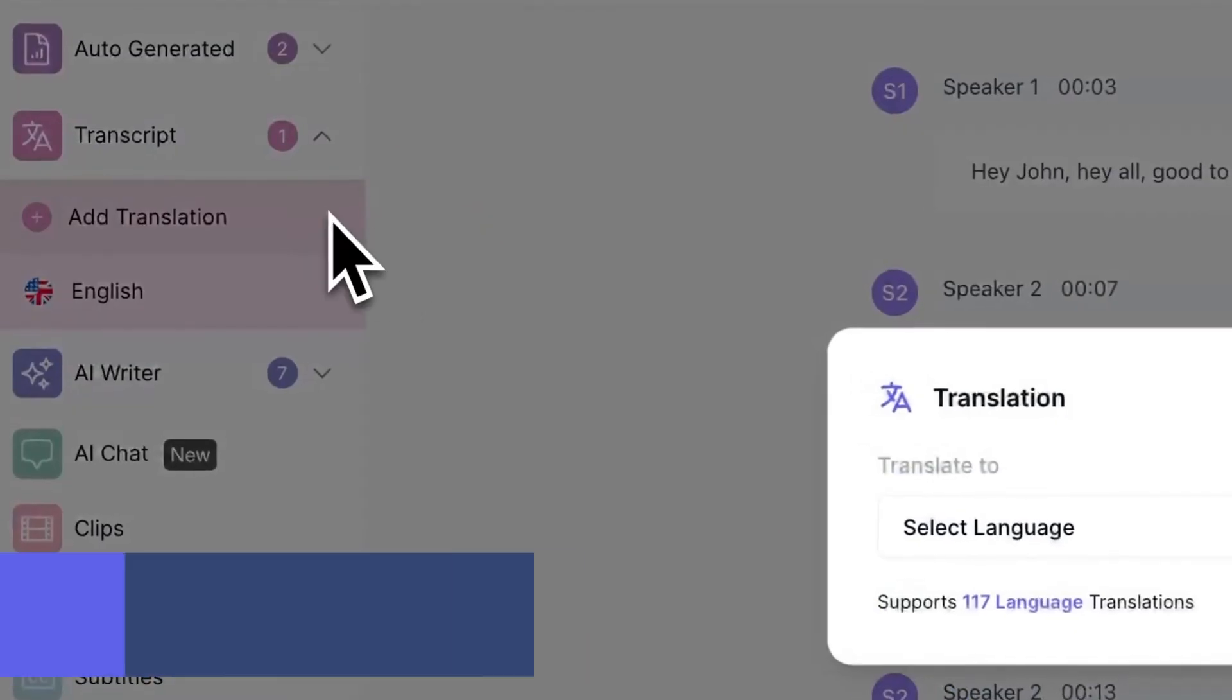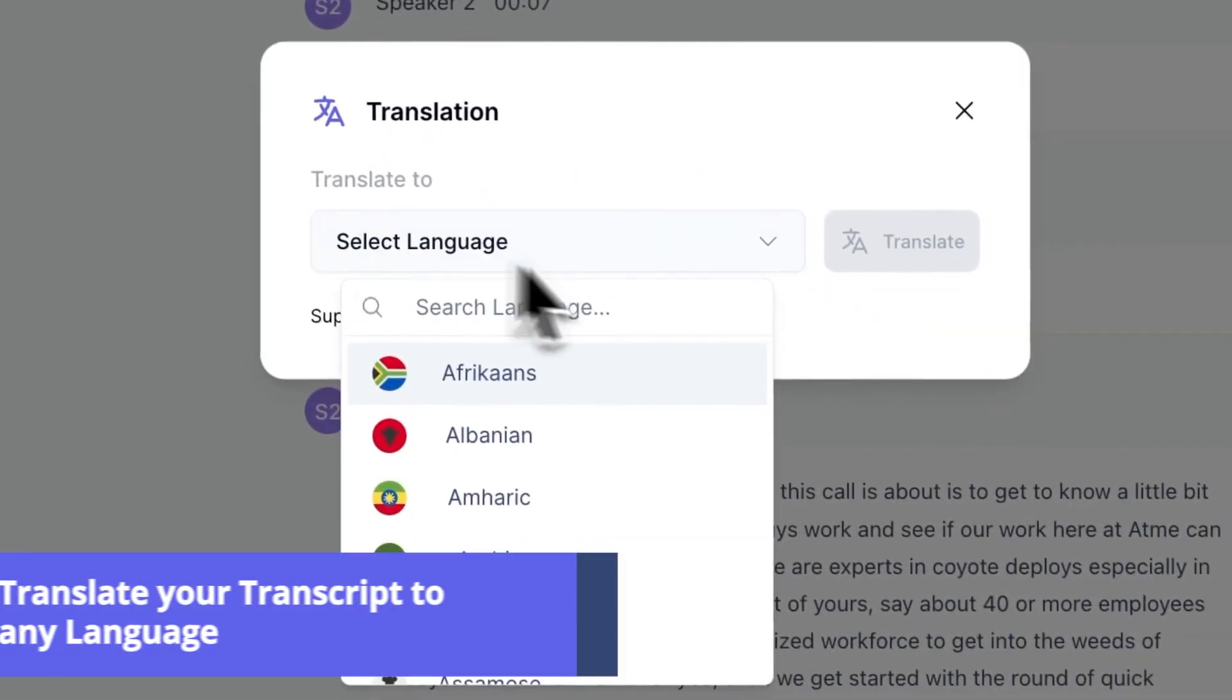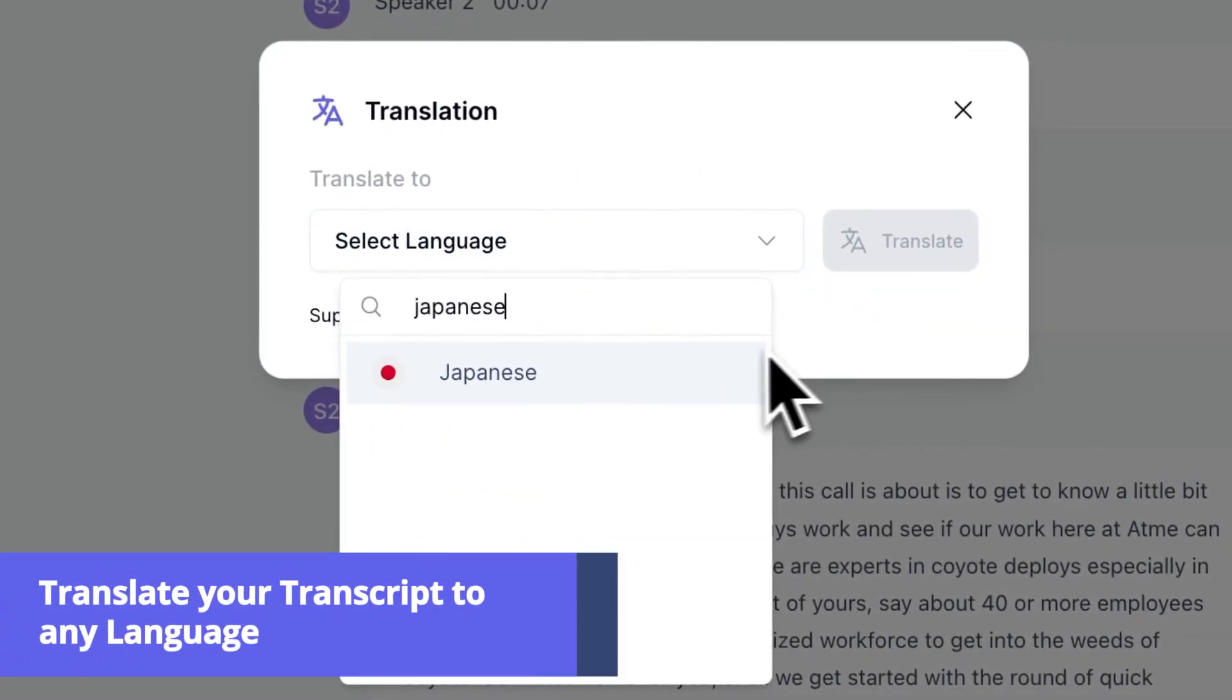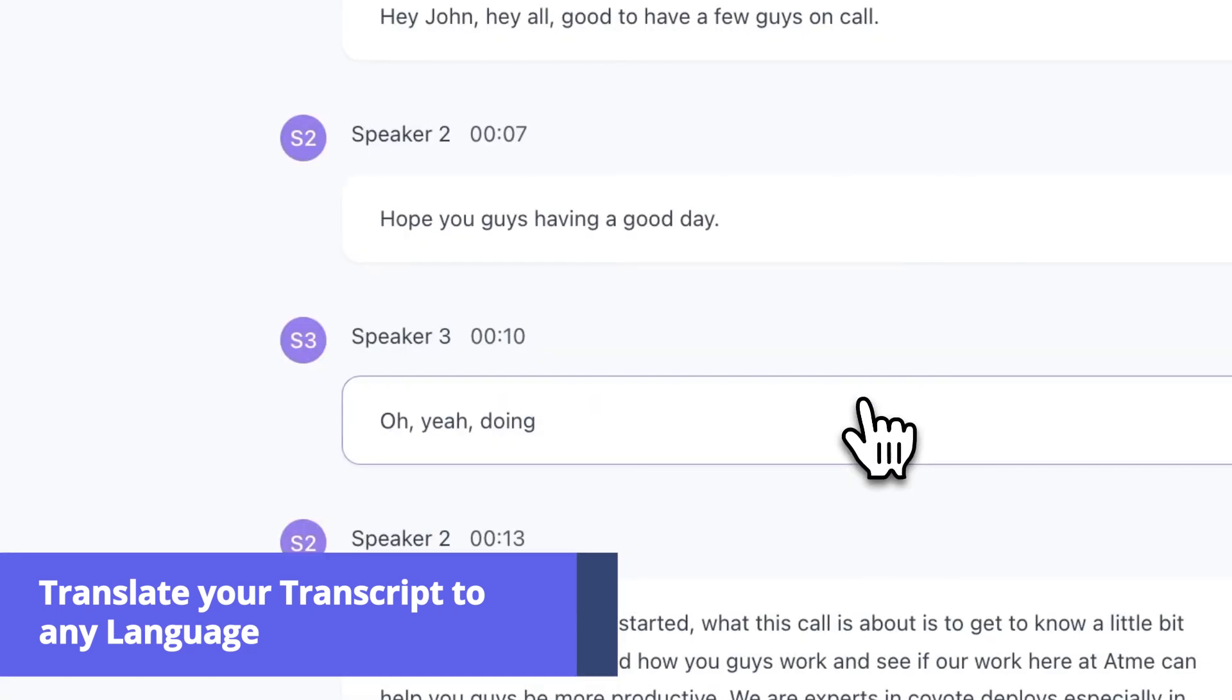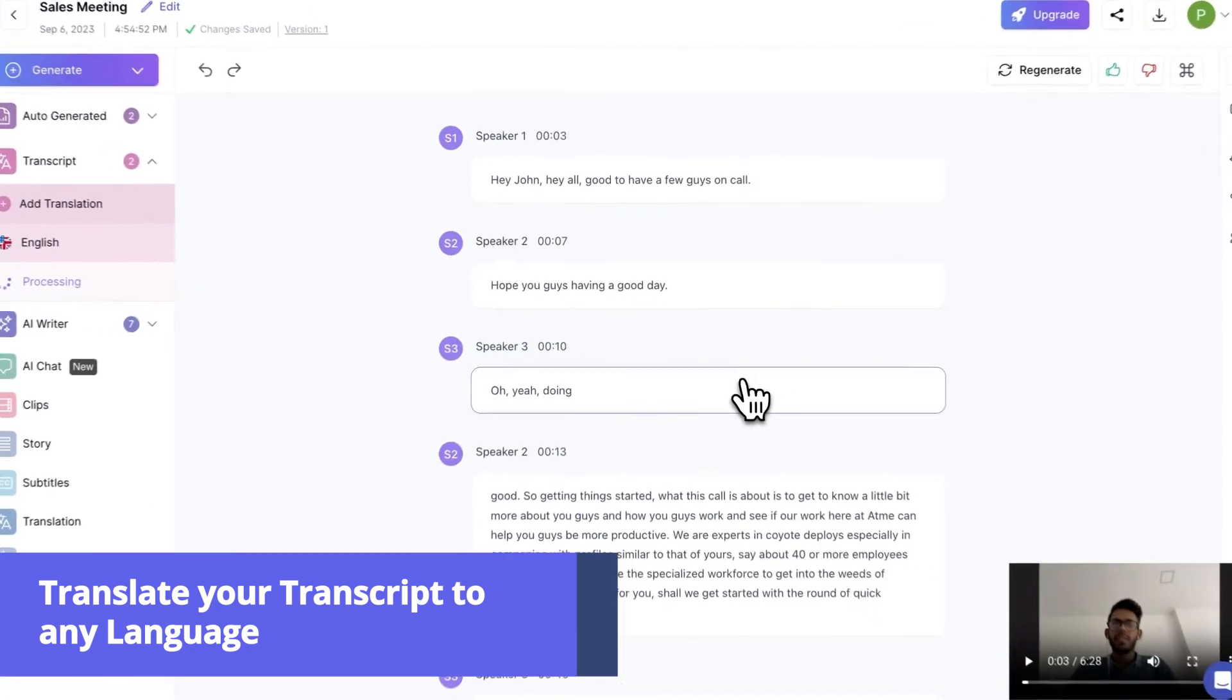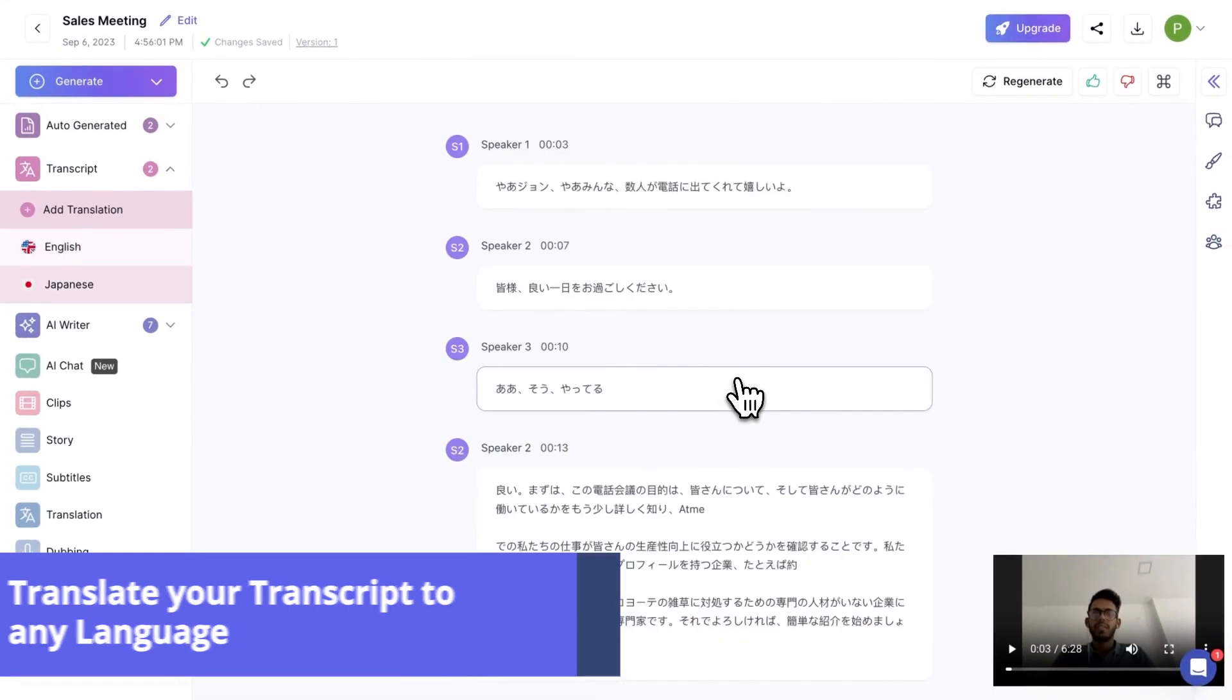Let's break the language barrier and go global. You can easily translate your transcript to 100 plus languages instantly.